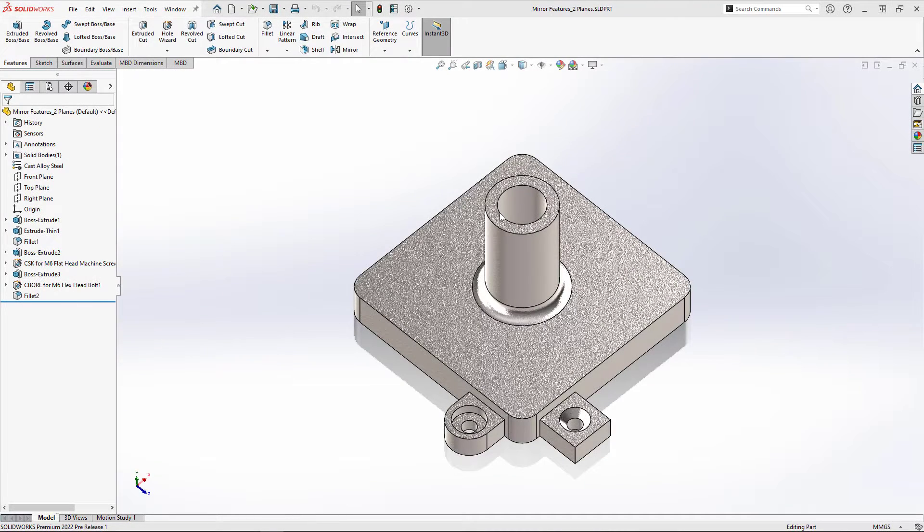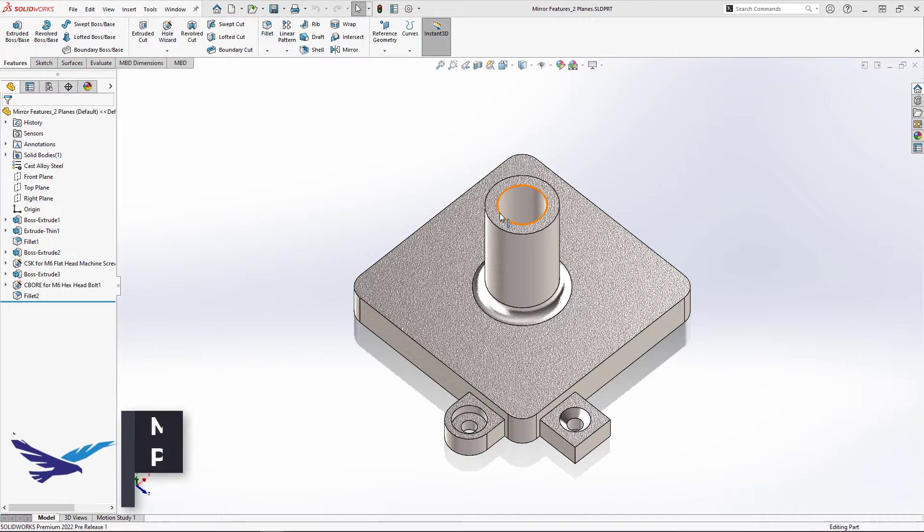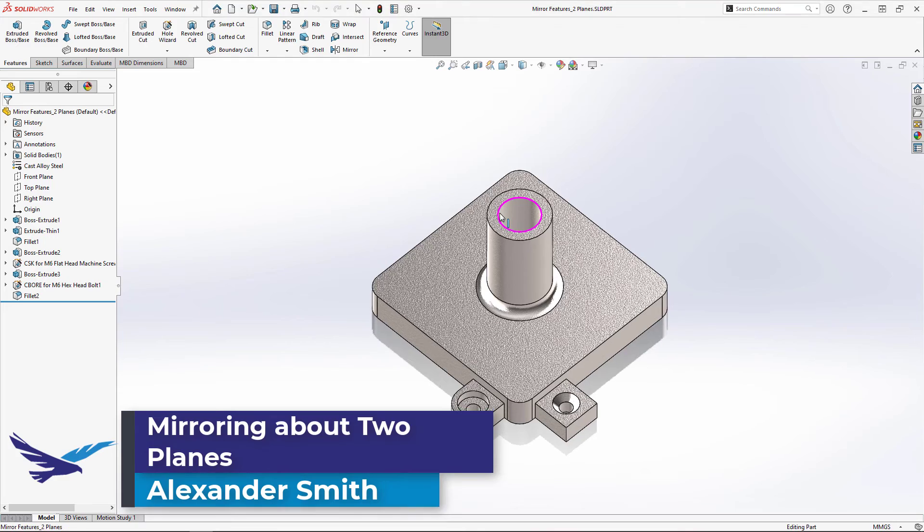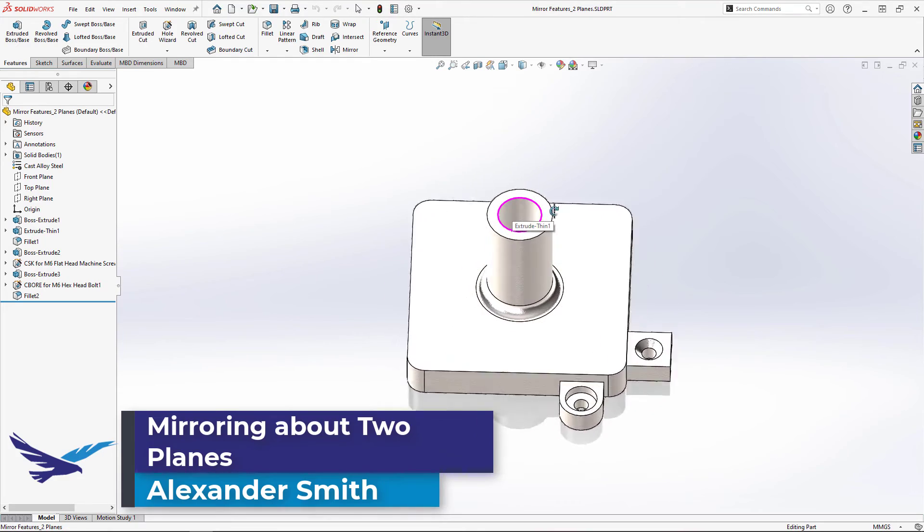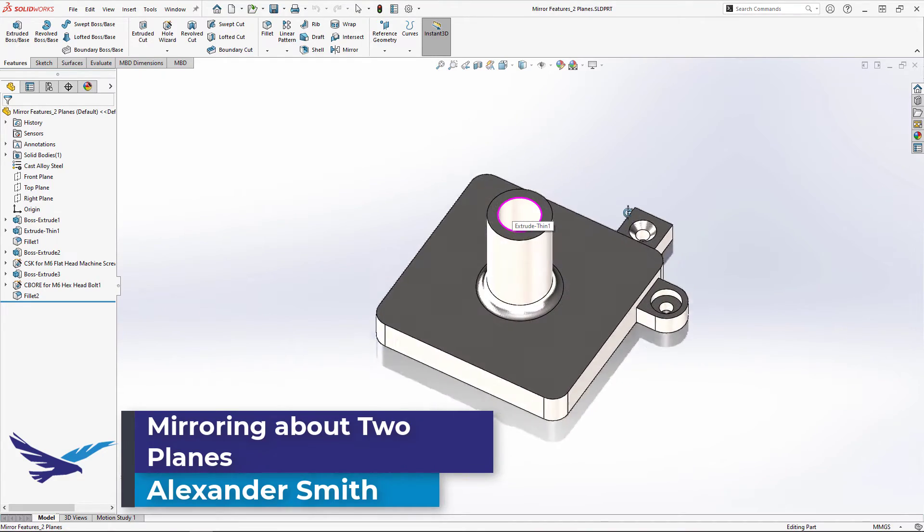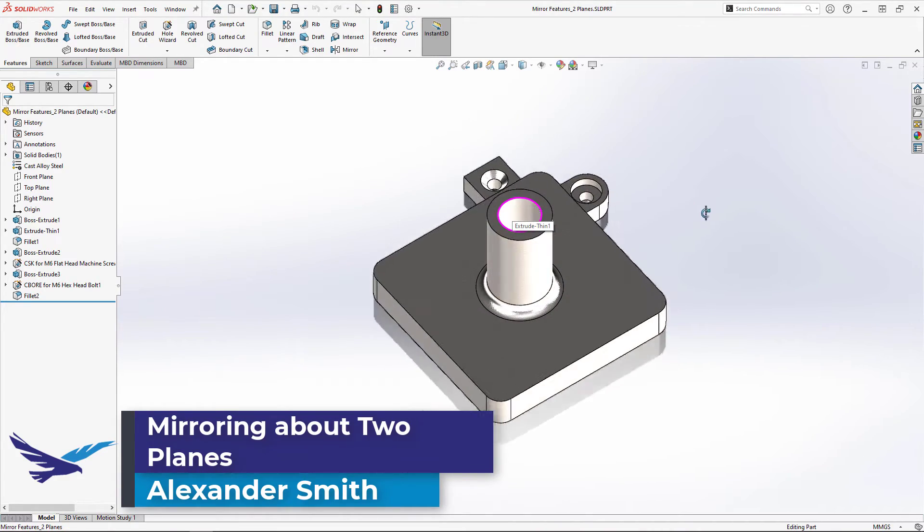Hi, my name is Alexander Smith and I'm an applications engineer here at Hawk Ridge Systems. In today's video I'm going to show you how to mirror something about two planes using one mirror feature.